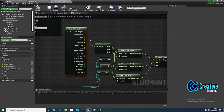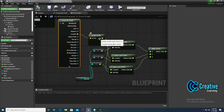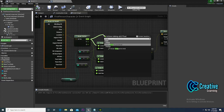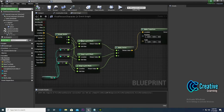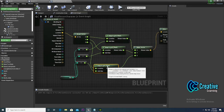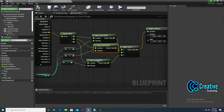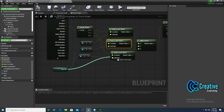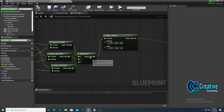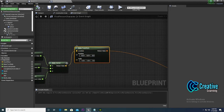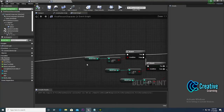On the hit result, use 'break hit result' to get the hit location. Then use 'snap to grid' for X, Y, and Z. Create an integer variable called 'block size' to maintain the block size — in my case I set it to 100. Use 'make vector' and connect X, Y, Z, then create a 'make transform' and connect it.